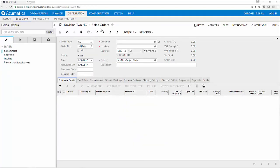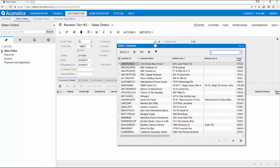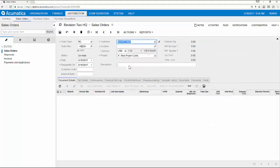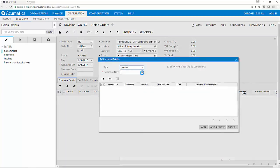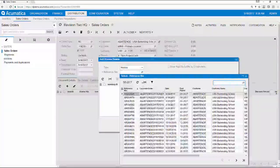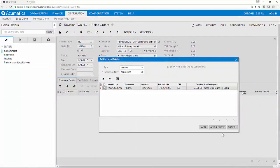To demonstrate, I navigate to my sales order screen and I select the return for credit order type. I also select the customer who's making the return. I can add the goods to return by manually entering them as line items or I can simply select the associated invoice. I can select the reference number of the invoice and I'll add and close.